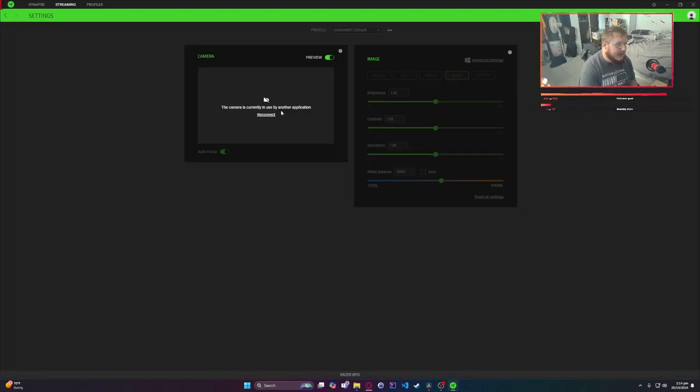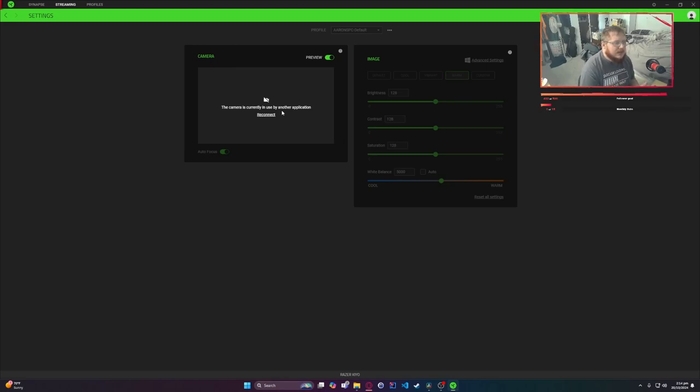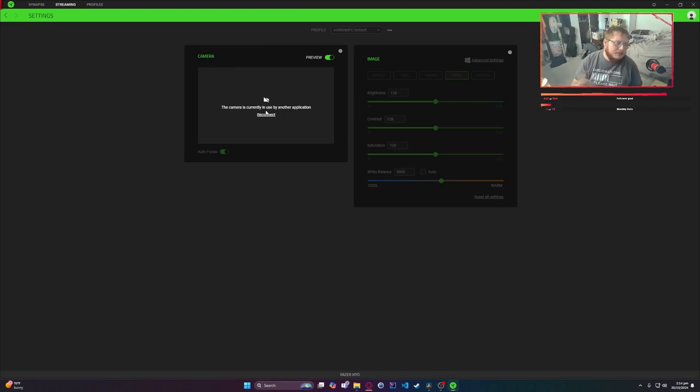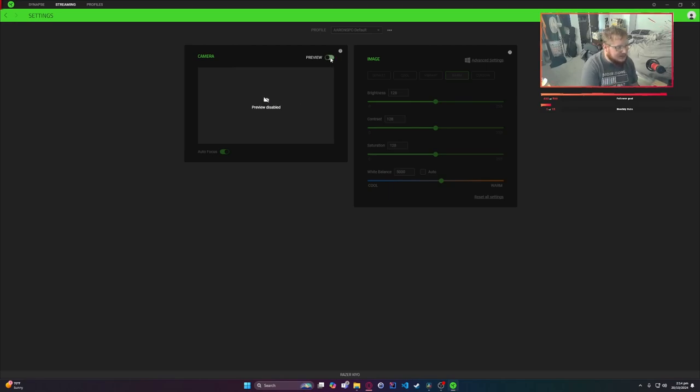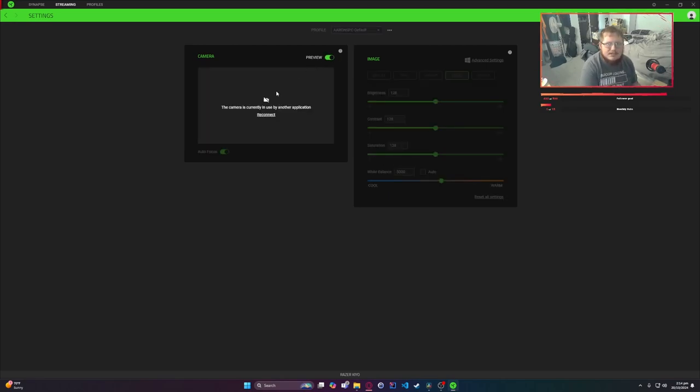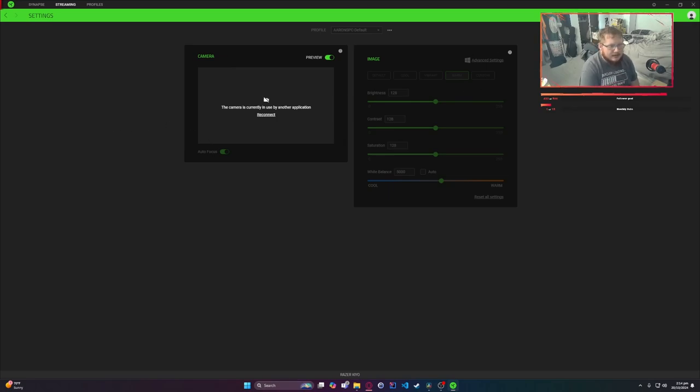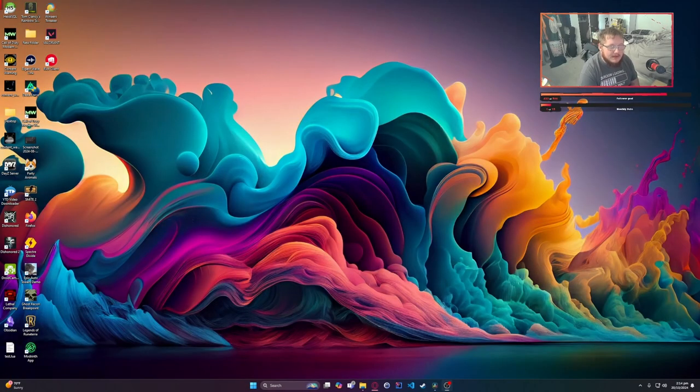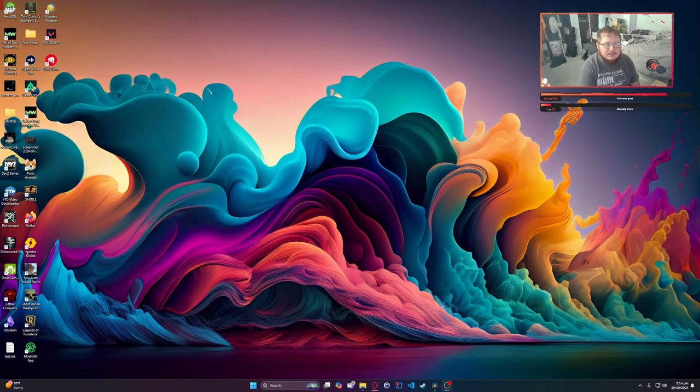As you can see, my camera is currently being used by another application, so I know that is my issue. If I hit pre-connect, it's going to bug out OBS, but that is a good way to test. Usually the preview will be off. You just turn it on. As you can see, you can see me there for a second, so that's a good way to test that.